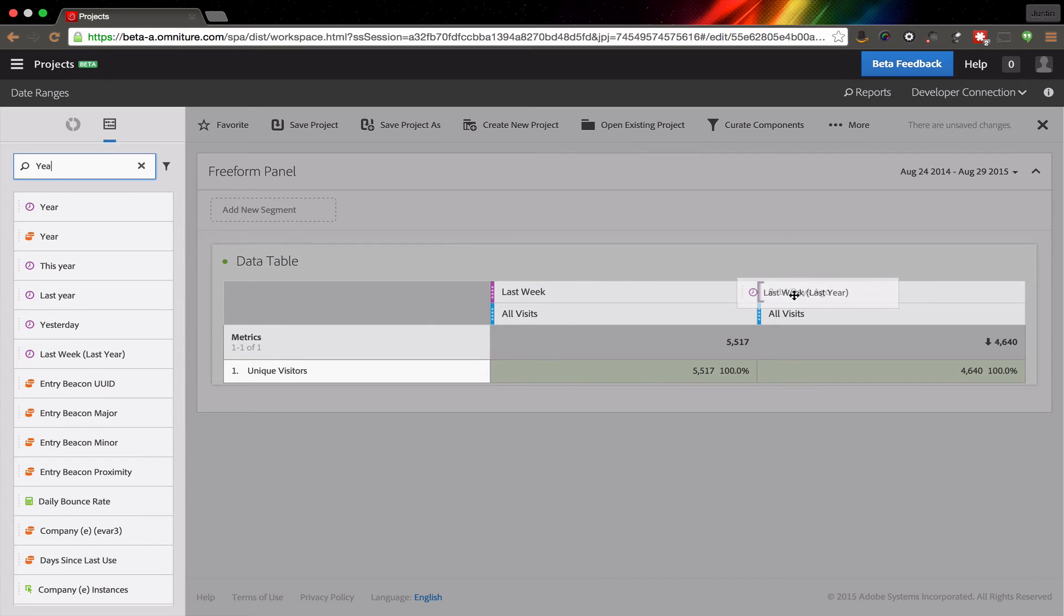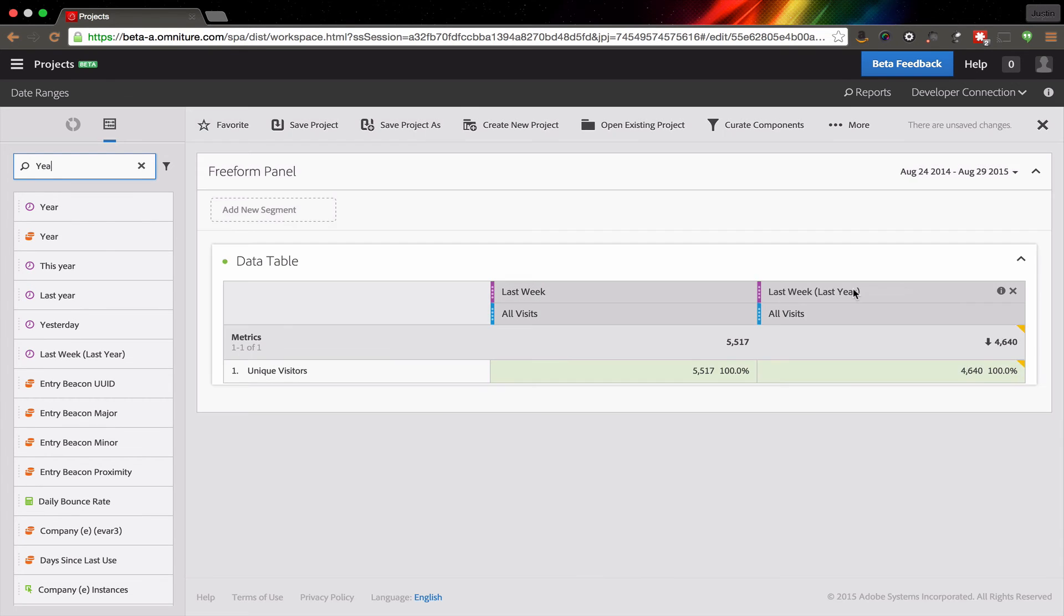So if I bring this in here, now I can actually compare how last week performed versus last week one year ago. And I can see that I do have some growth there.